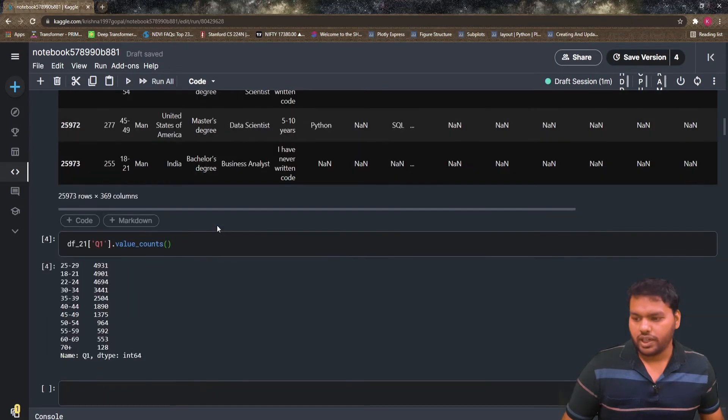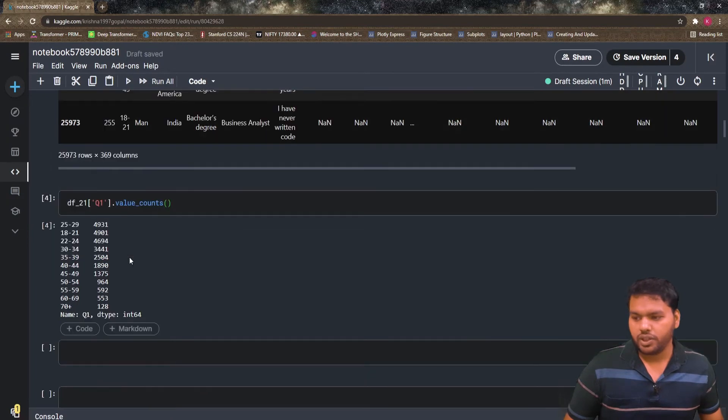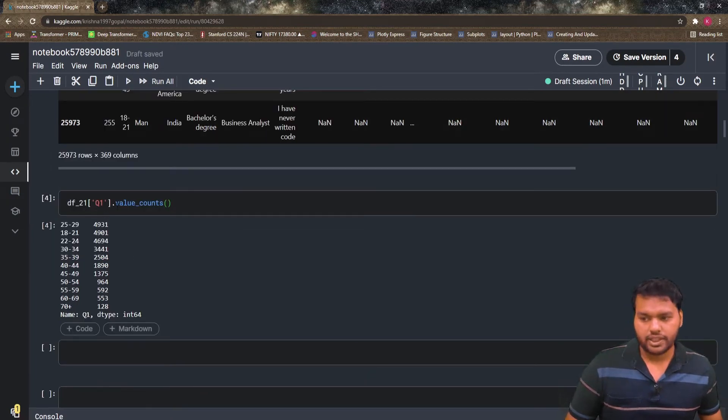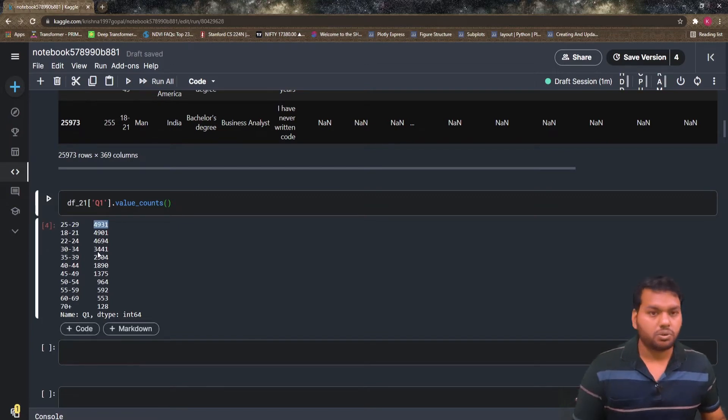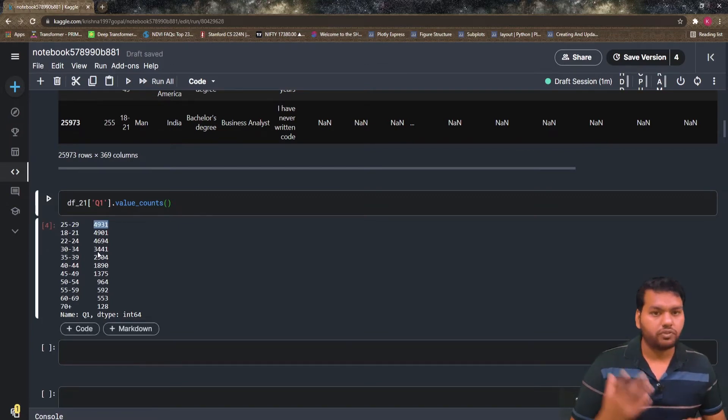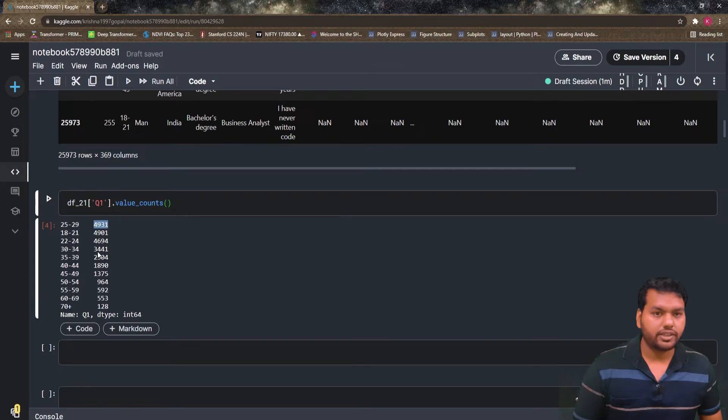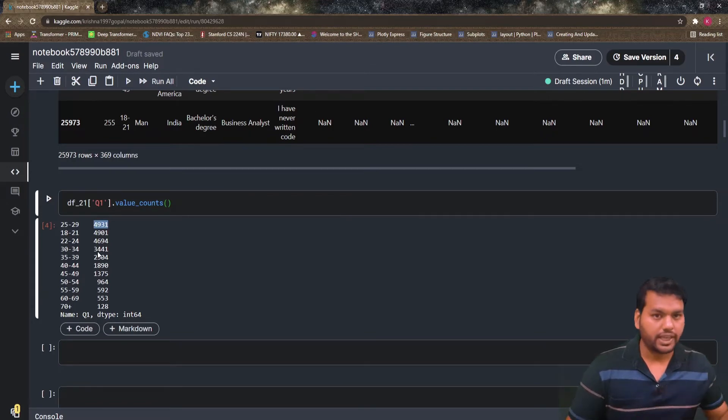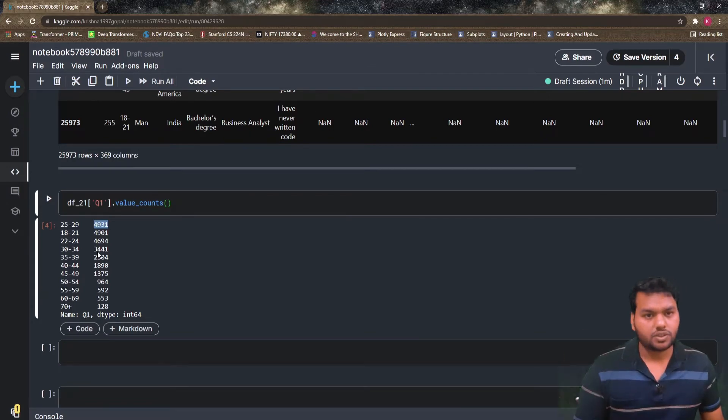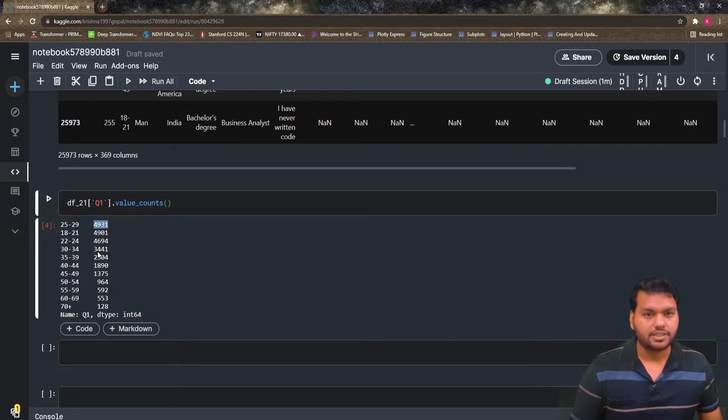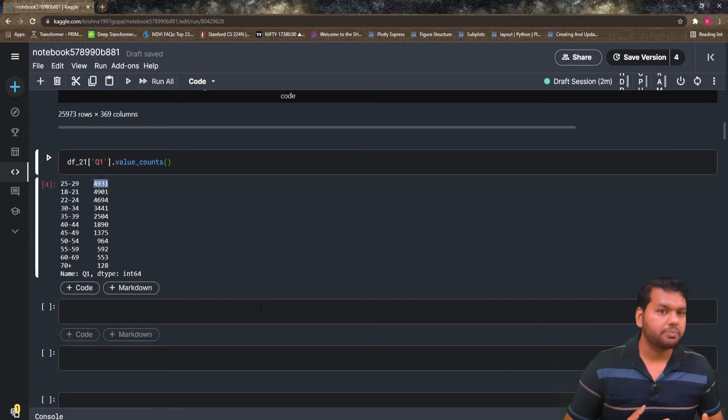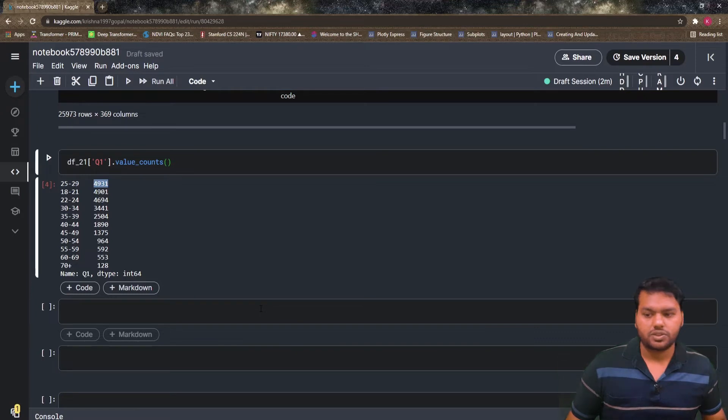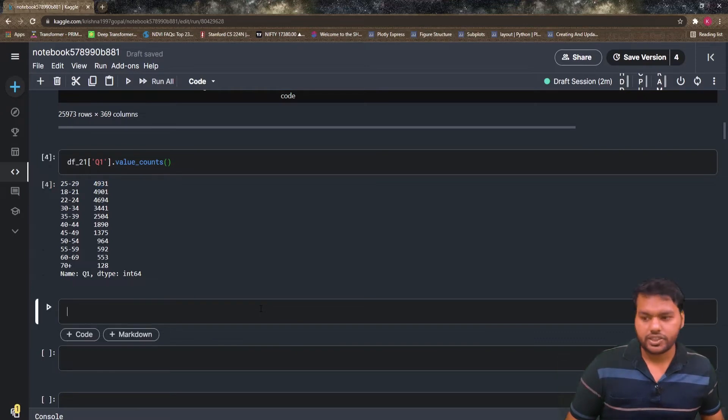So DF21, that is a dataset name, Q1, that is 'what is your age', and I just pass the value count. To plot any figure, we need two things: one is the index that is mostly we put in the x-axis, and the value that goes into the y-axis. As I already told, Plotly figures can be represented as a dictionary. So let's create a dictionary to draw the figure.